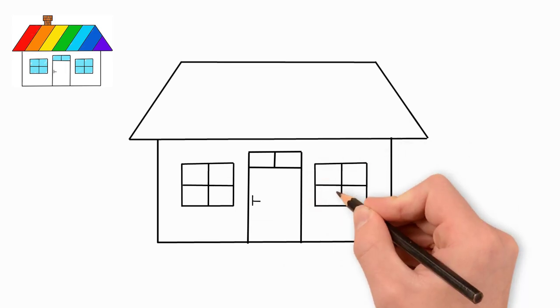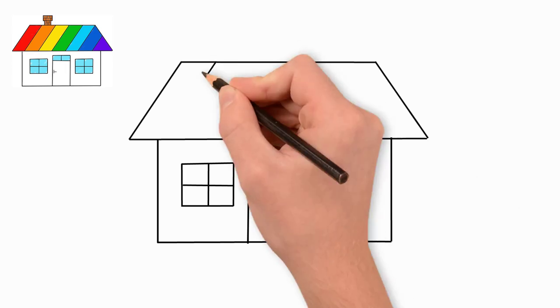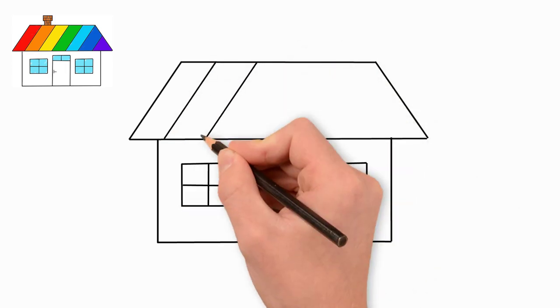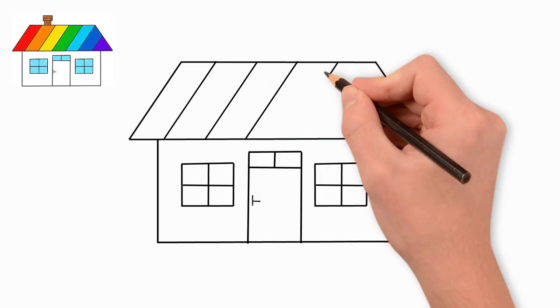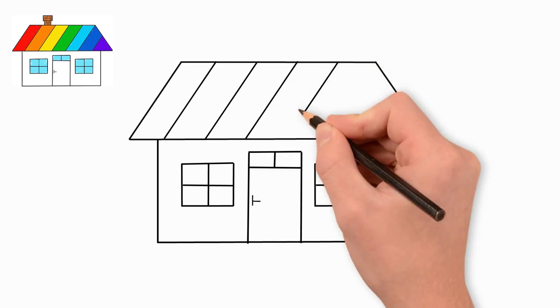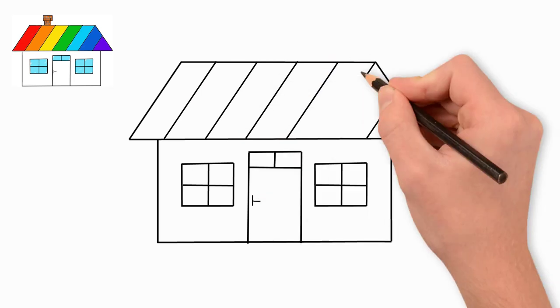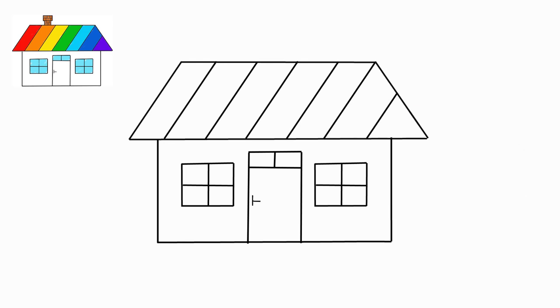The roof of the house is divided into seven parts. To do this, draw six sloping lines. We draw these lines parallel to each other. Draw a chimney on the roof. These are two rectangles.